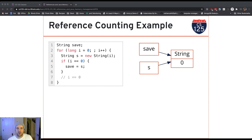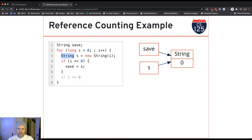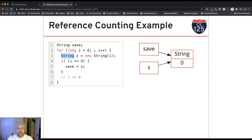Let's see an example of how this works. I put together a little program on the left. There are two pieces to it: outside of the loop, it maintains a reference to a string, and inside the loop, every time it goes through, it creates a new string. Every single time I go through the loop, I'm creating a new string that takes up some memory, and I save a reference to it in a local variable declared inside the loop. The first time through, I also make a copy of that reference into a save reference outside the loop.